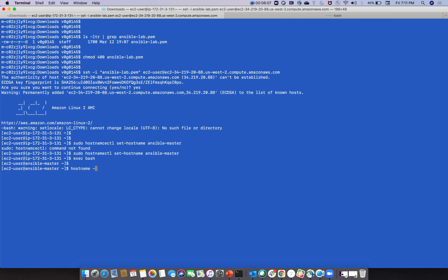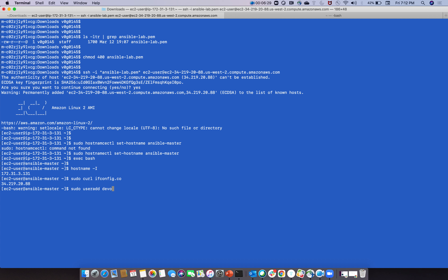Login to the master node. Check the public IP with 'sudo curl ifconfig.co'. Now quickly create a user: 'sudo useradd devops', then set the password with 'sudo passwd devops' and enter the password 'pass'.